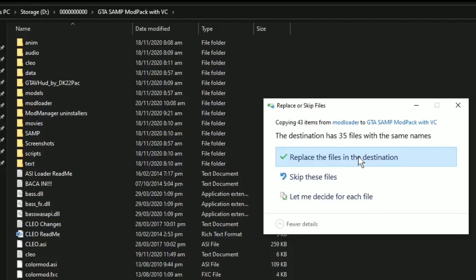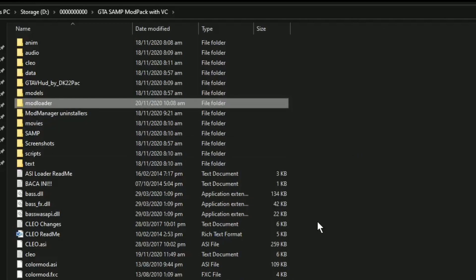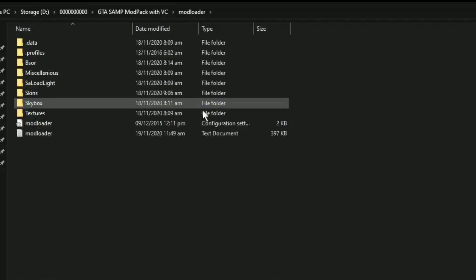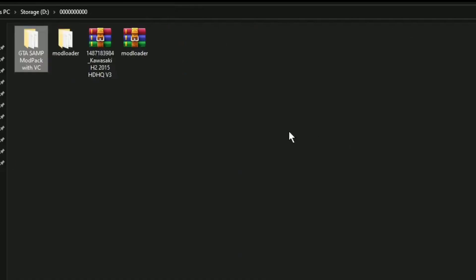Sa mod pack po na yun ay meron na pong mod loader. And yan po, replace na lamang po natin. Kung wala pa po kayong mod loader, i-paste nyo lamang po dito sa inyong GTA San Andreas na folder. Dito po sa mod loader ay i-paste na lamang po natin yung DFF and TXT file na i-download po natin ng mga mods.